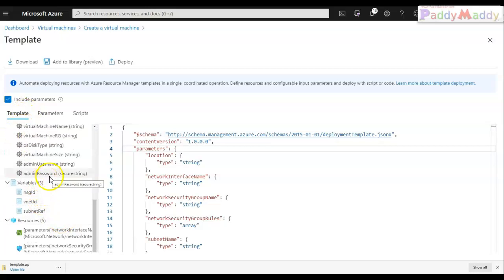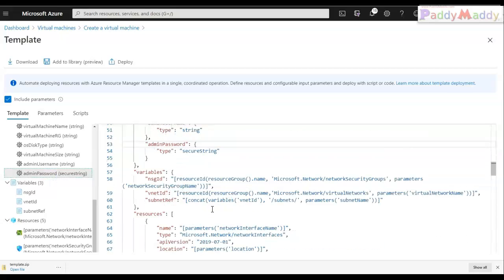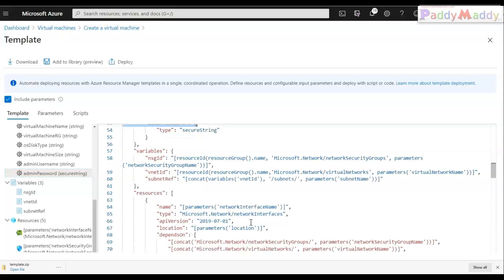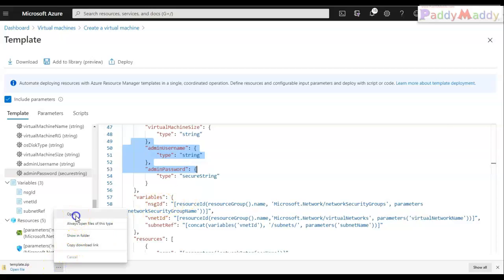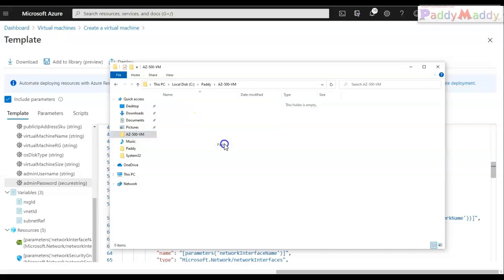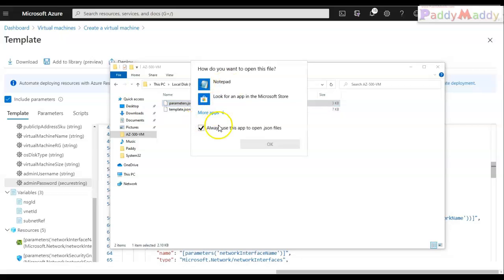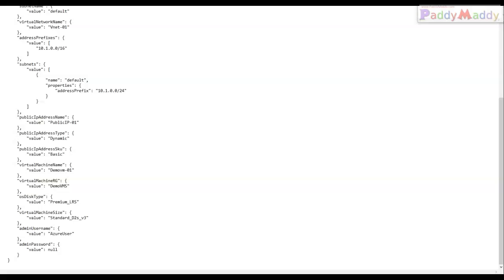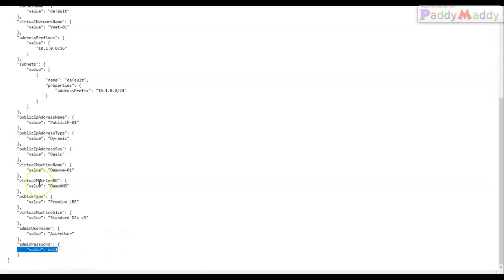Instead of editing the JSON in the portal, I'll open the zip file and work directly in Notepad. The zip contains two files — I'll copy them into an empty folder. I need to locate the 'adminPassword' parameter at the end of the parameters file and replace those values with values specific to my Key Vault integration.